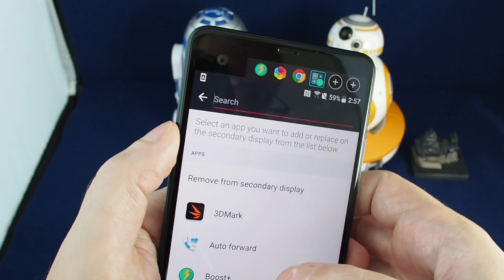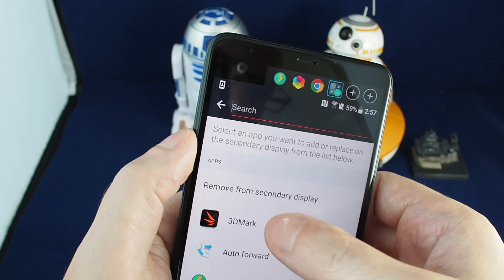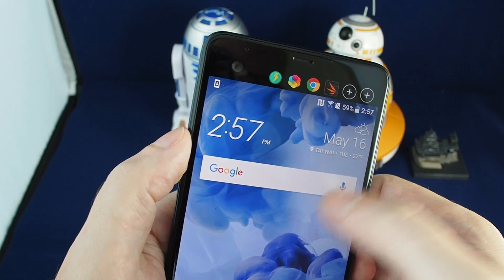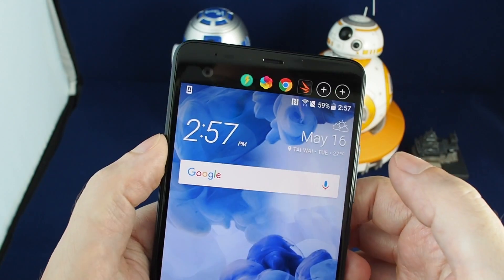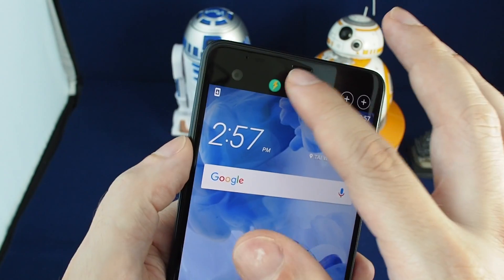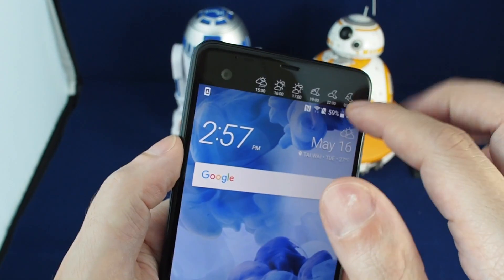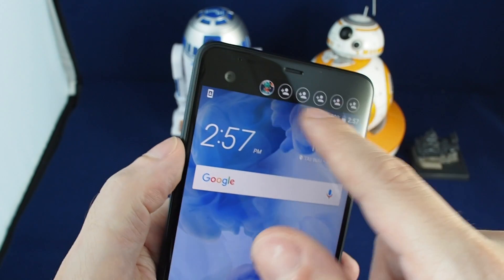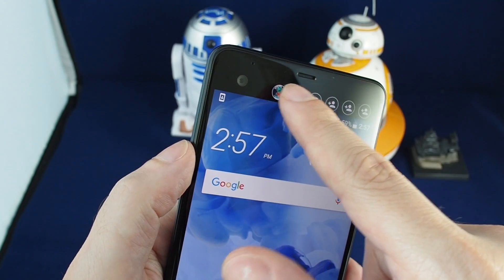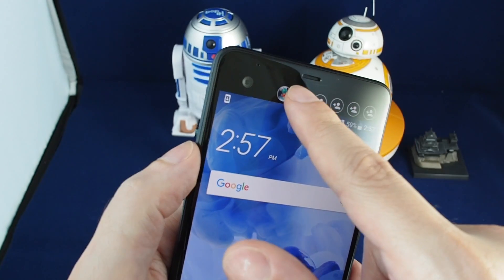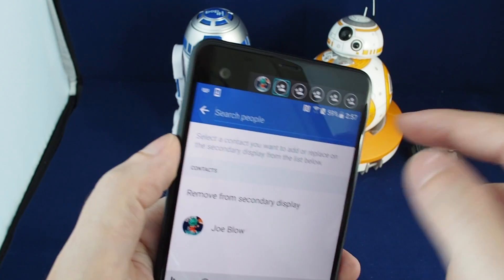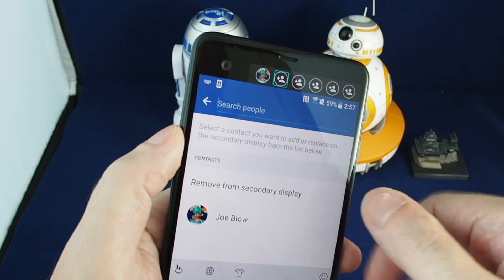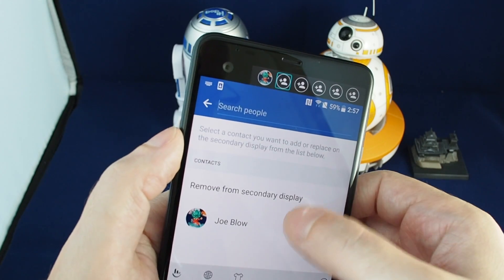If you want to remove any apps, just hold onto the app — don't click — and it brings up the option to remove or replace it. Let's replace it. The same kind of interface applies for your contacts, where you can remove or add them as well.